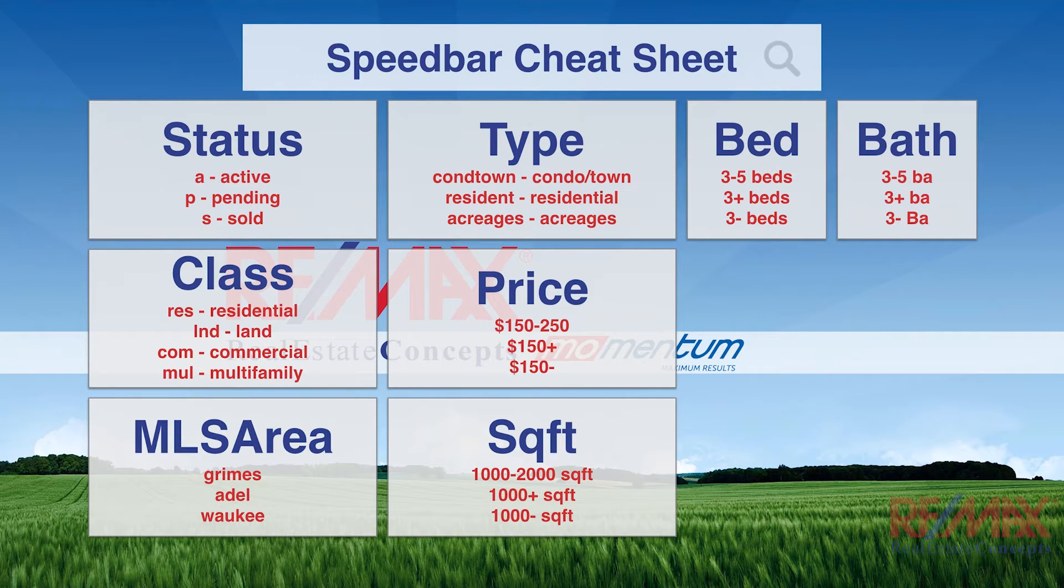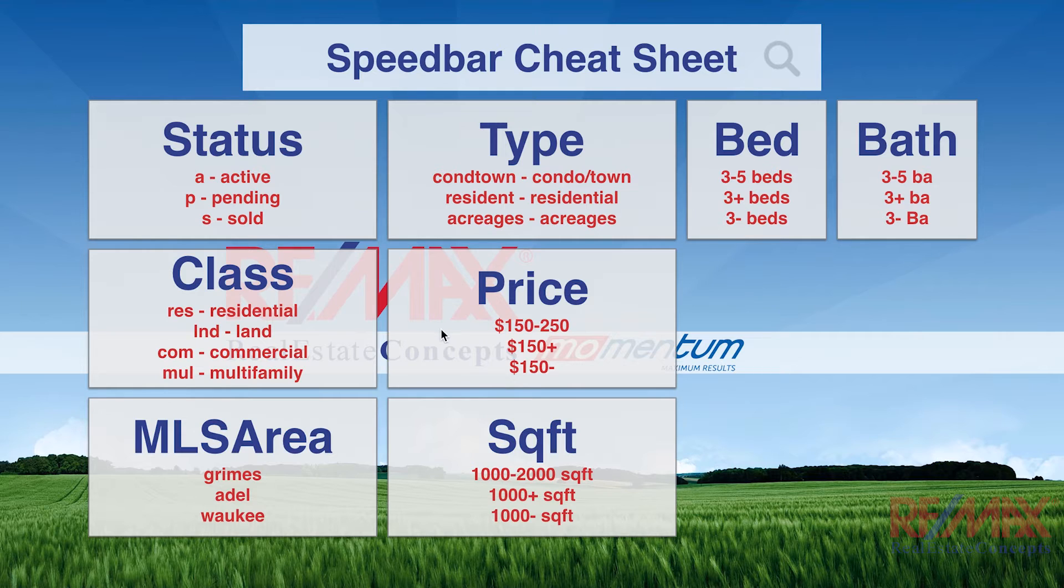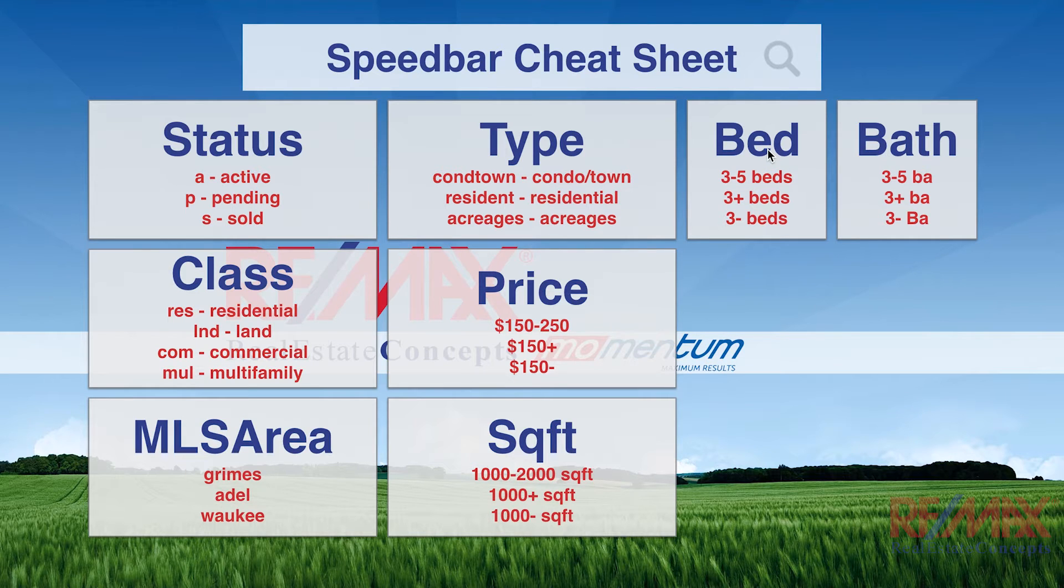Beds and baths I put here in this way to represent the order that you put beds and baths. In the speed bar, you can pretty much put anything in any order that you want to. You could do price first, or status first, or class first. But when it comes to beds and baths, if you're going to put in both of them, you want to do beds first and baths second.